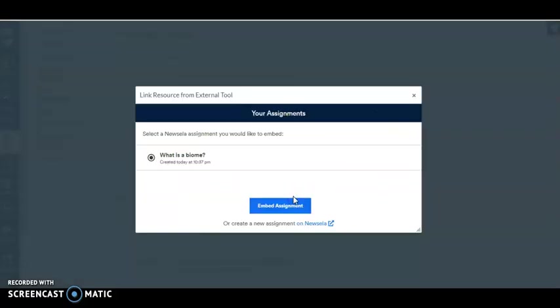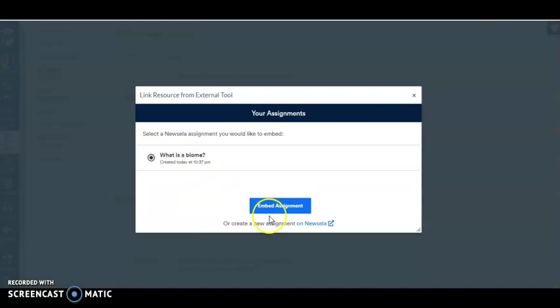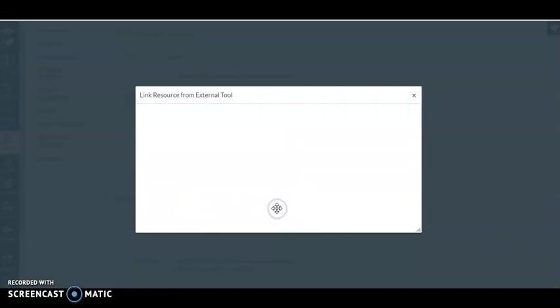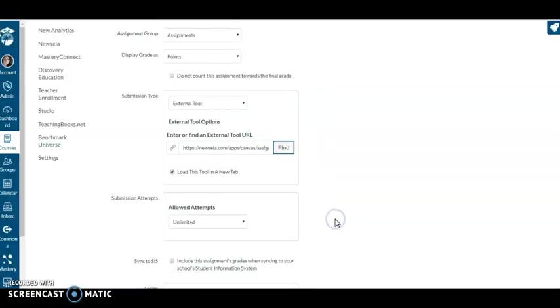It's going to give me return to Canvas, so it actually does it for me. Here is my assignment. I'm going to embed the assignment. It's that simple. Hit select.